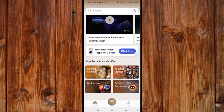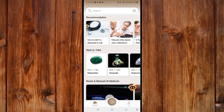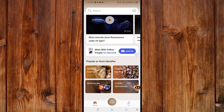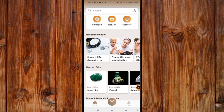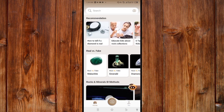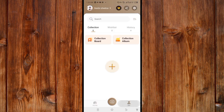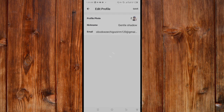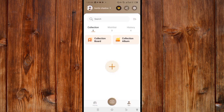On the home page you can find what you want to know either by searching for it or by going through the categories. You can find your profile by clicking 'Me'. Here you can sign in by clicking the profile icon on the top to sign into the platform.